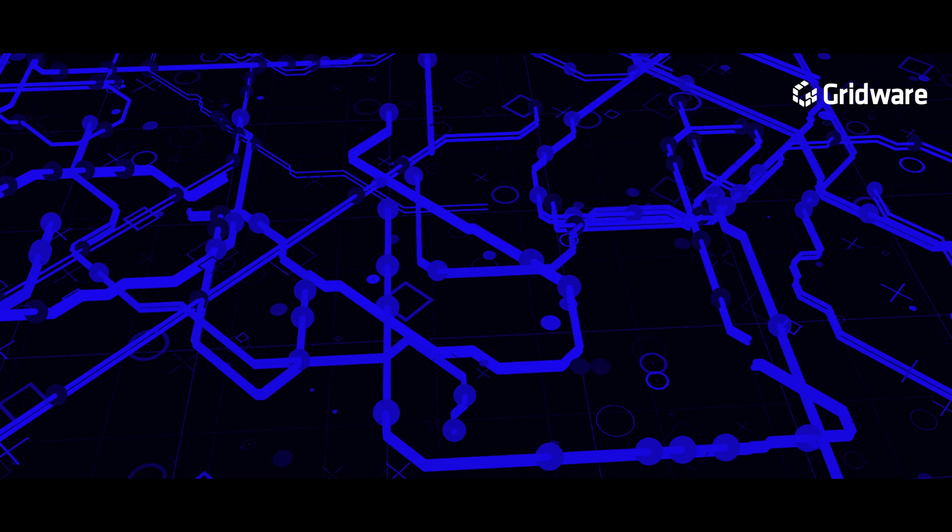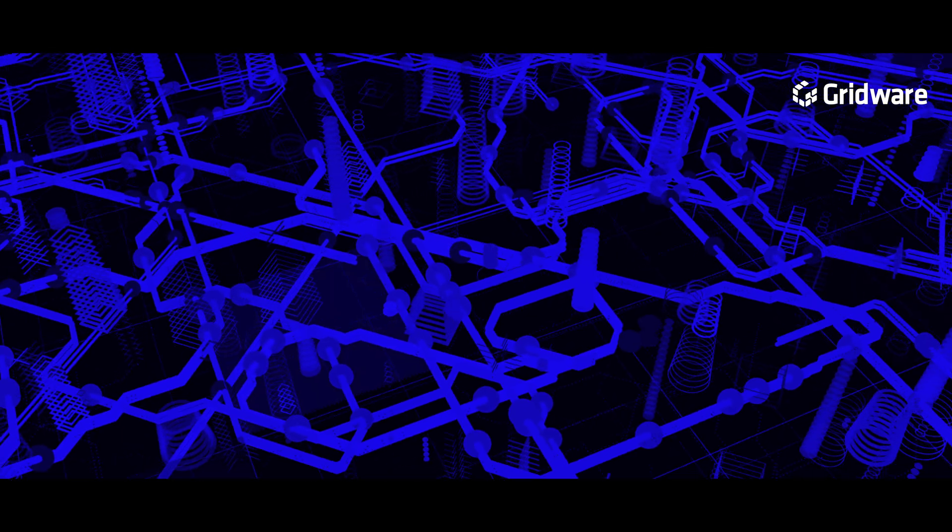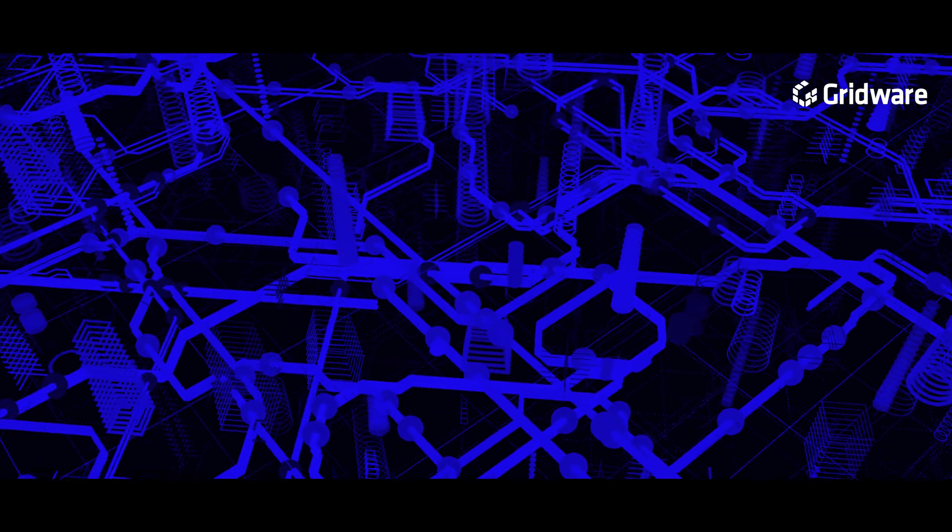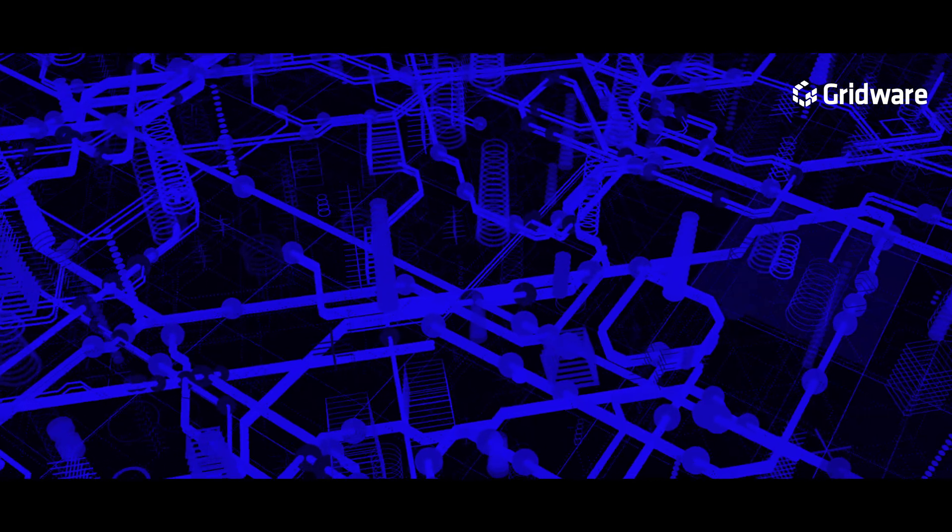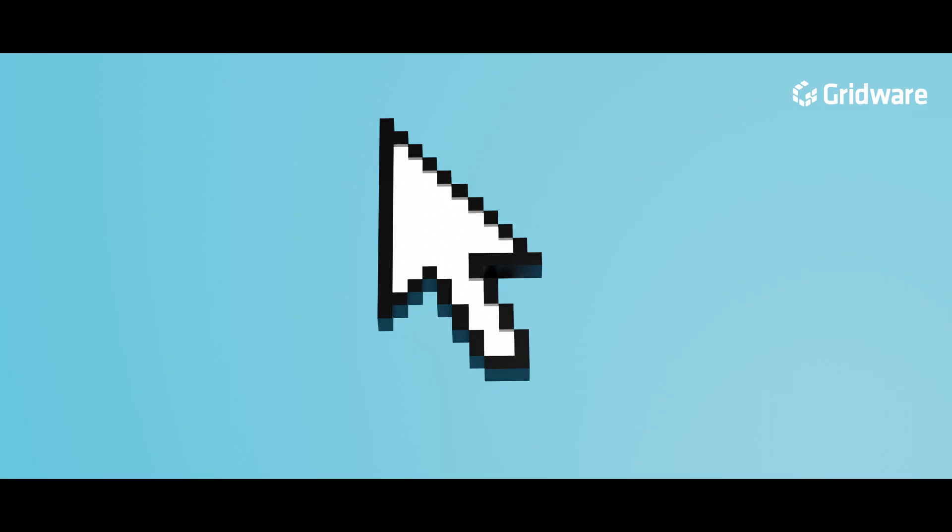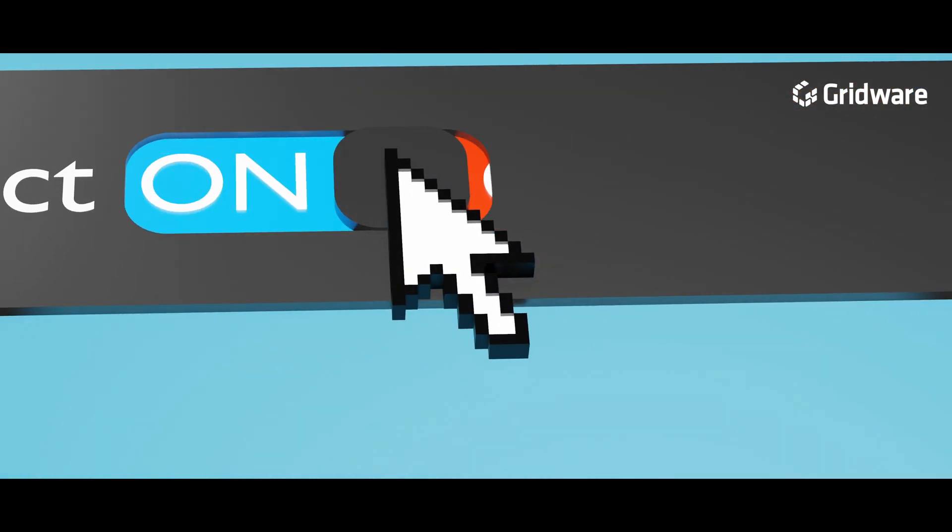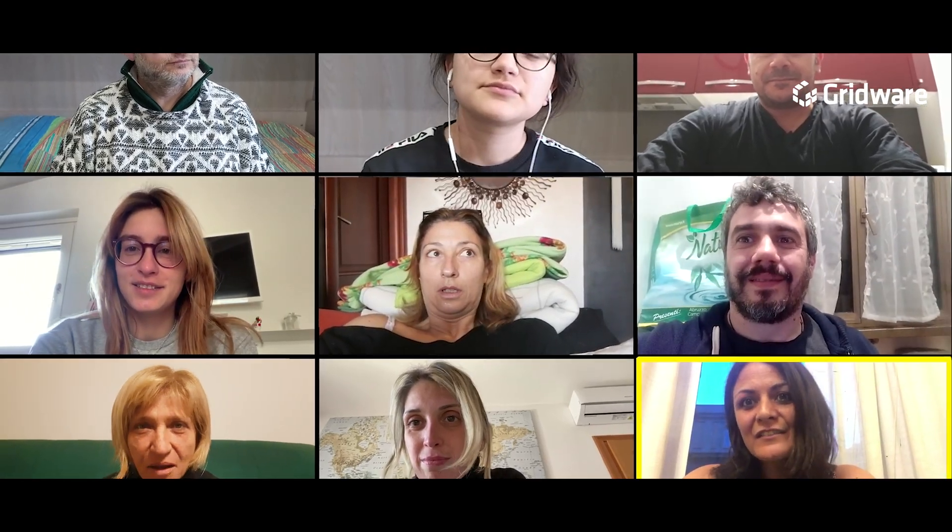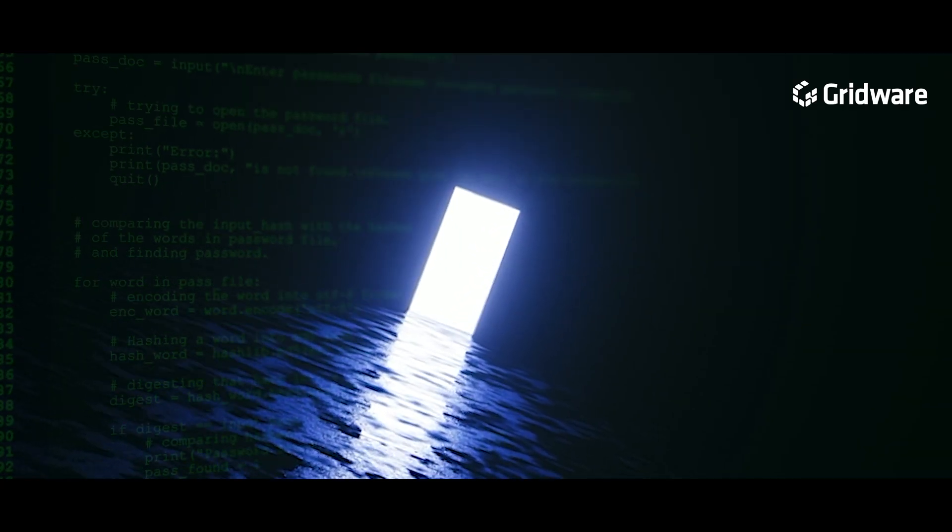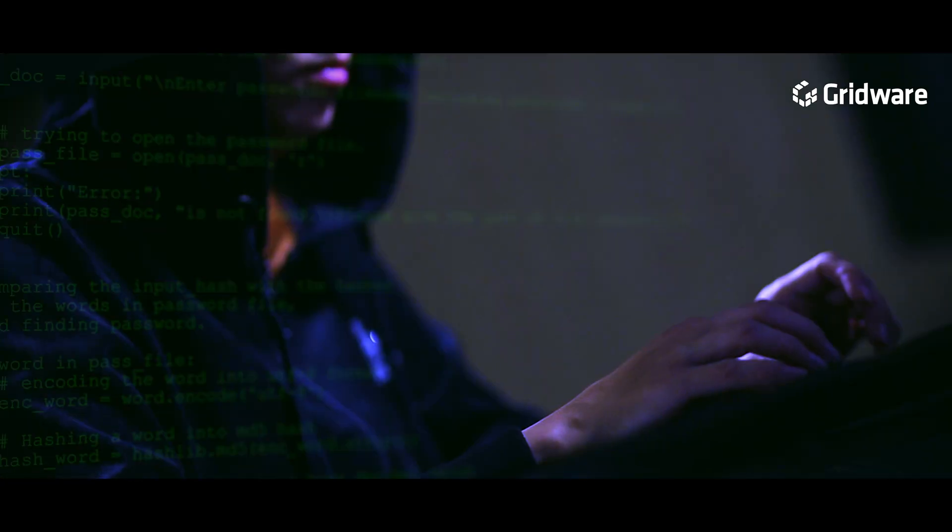The pandemic forced unprecedented amounts of business online, reshaping the digital landscape. Personal home networks and public Wi-Fi became extensions of corporate networks at an alarming rate. And now, homes and cafes were back doors for the uninvited.